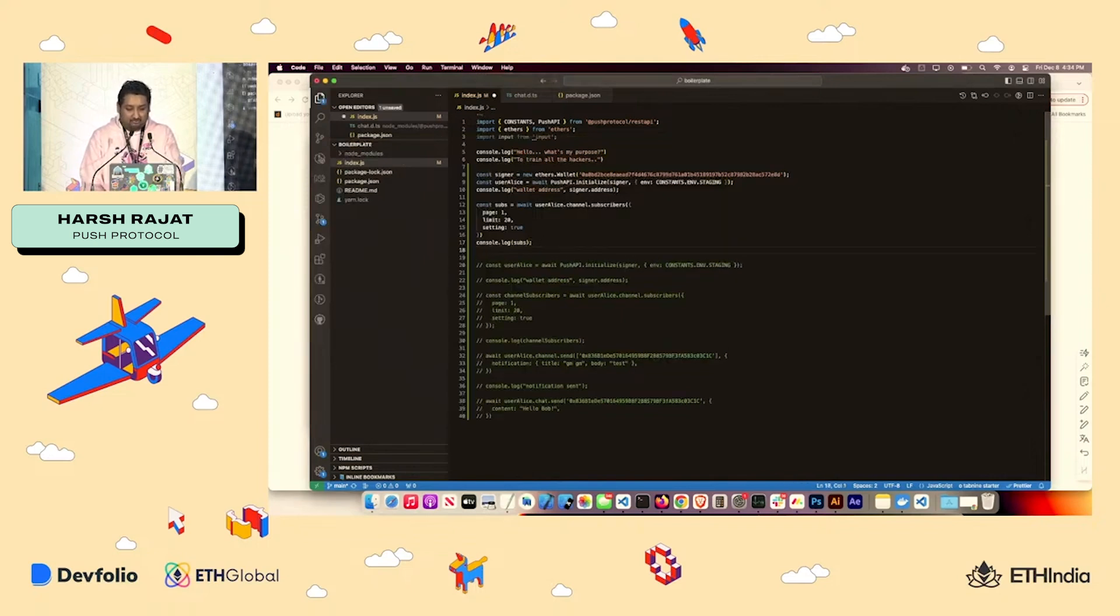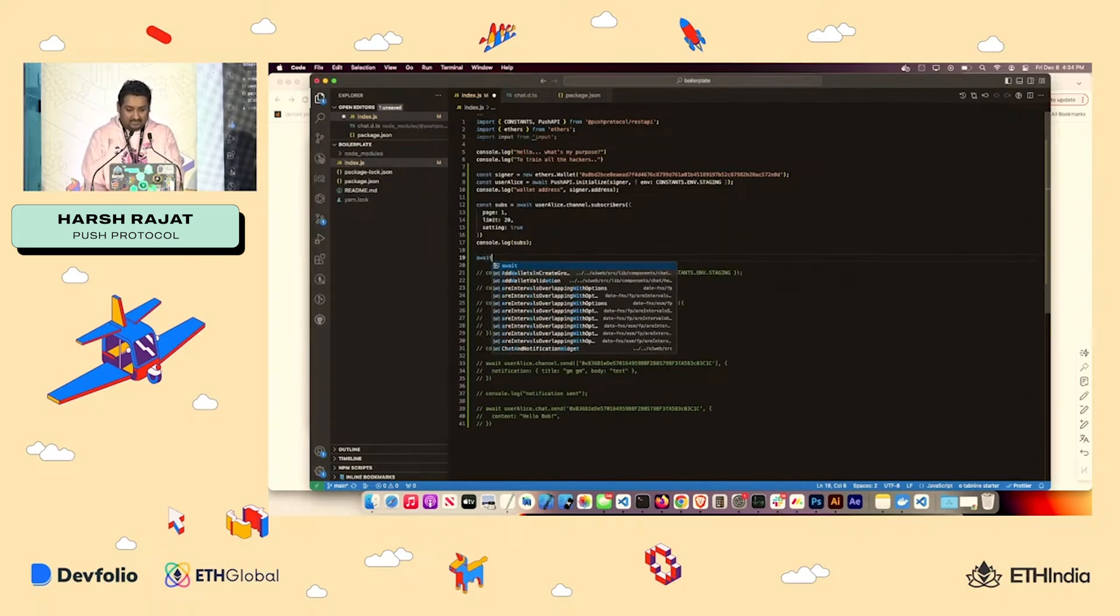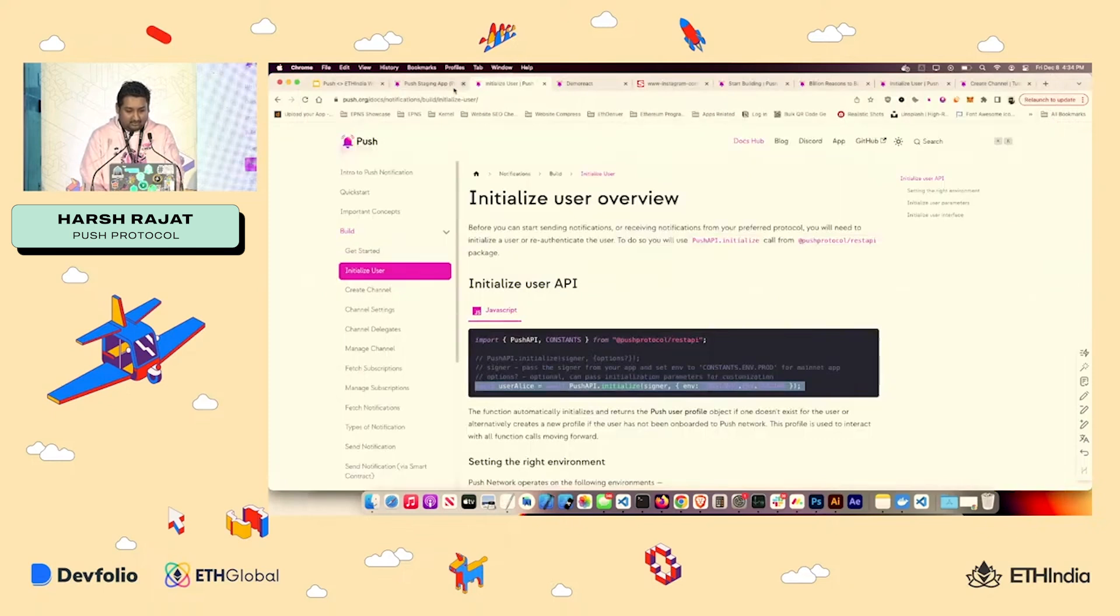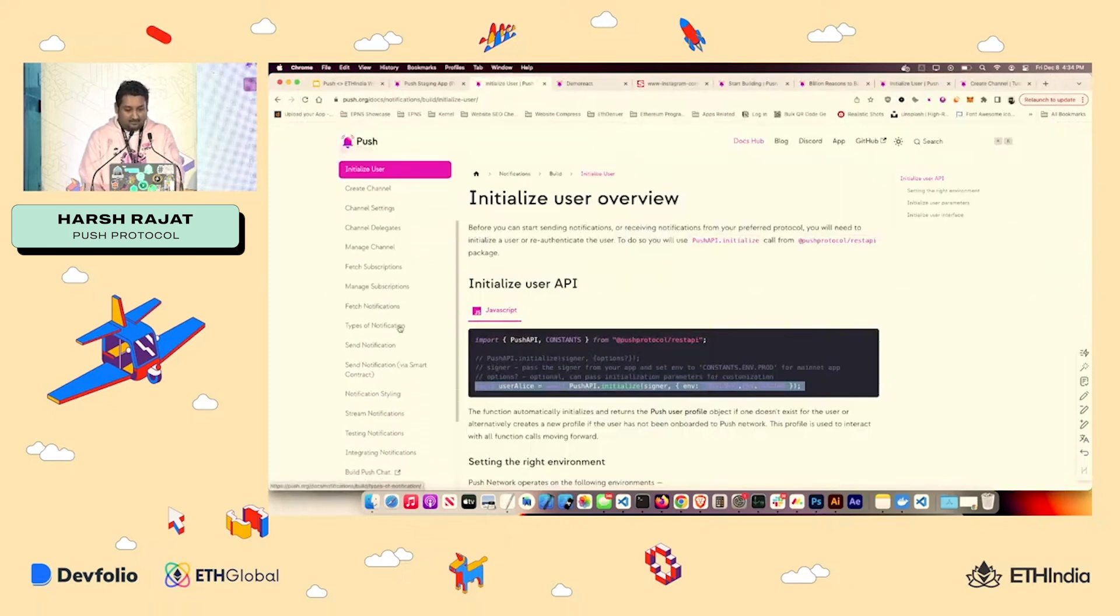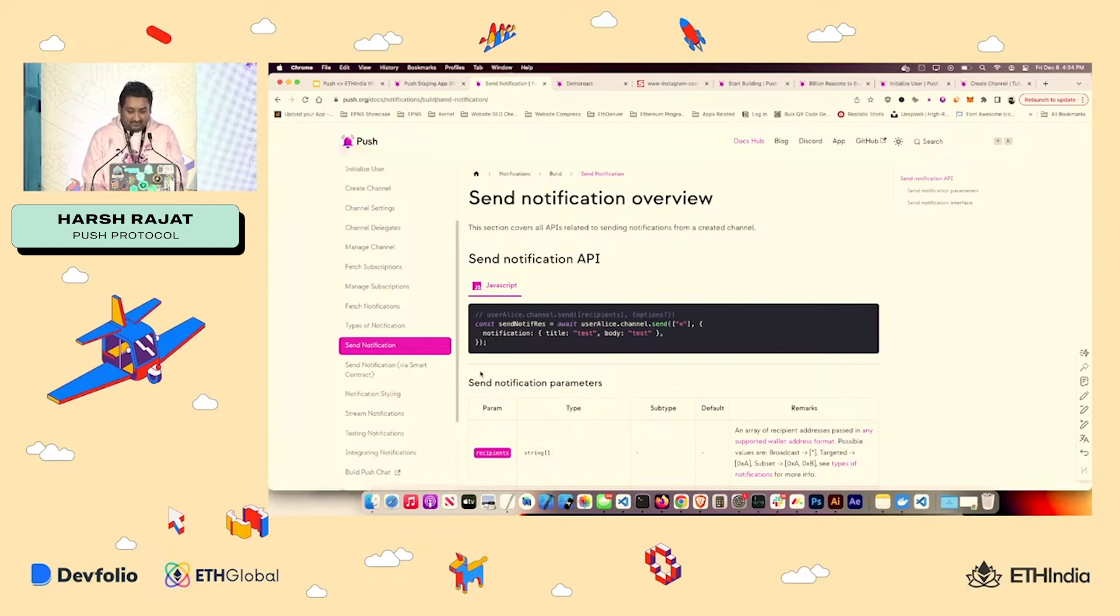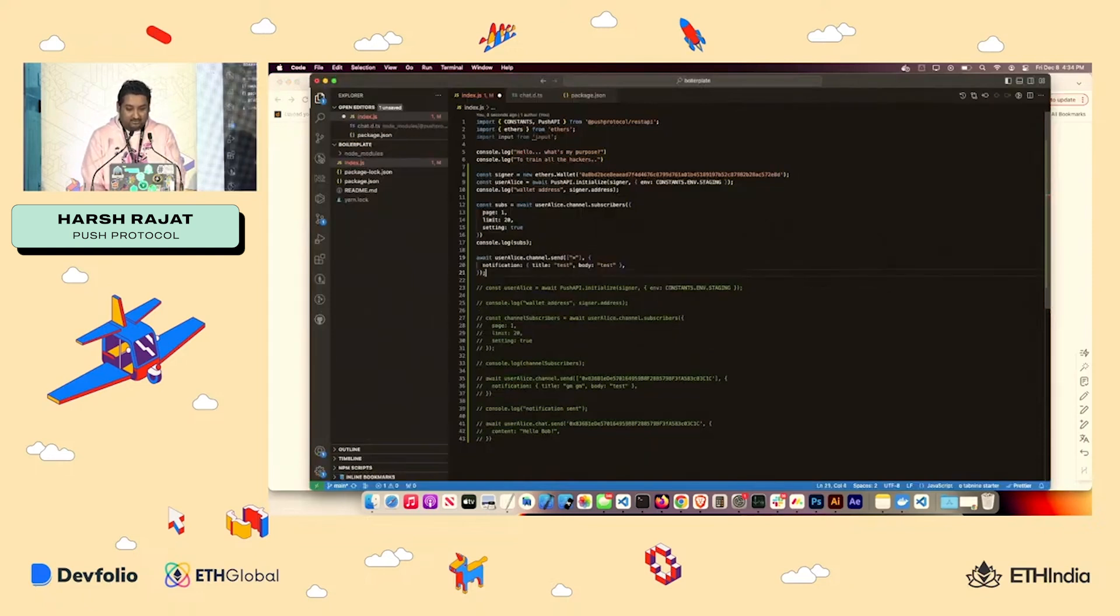But yeah, what about if I want to send a message out? It's just as easy as again going to docs. I'll go to send notification. You can send notification by a smart contract as well. You can check that out. But for this, we'll just stick to sending notification from here.